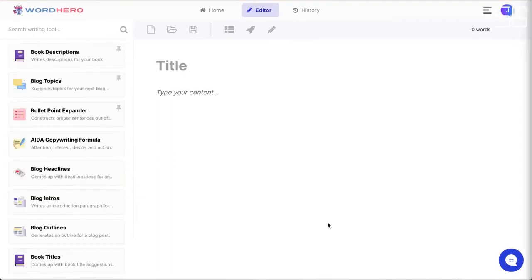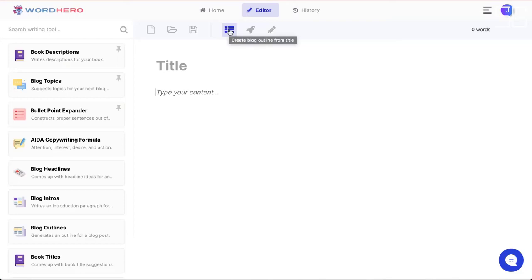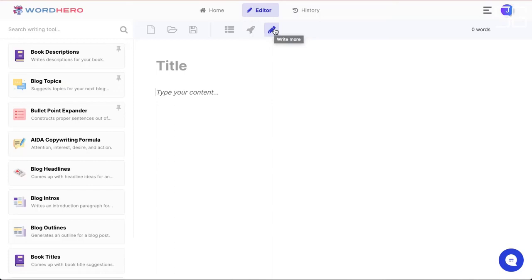Now let's look at the main editor. The new toolbar is now located on top. We have the new document button, the open document button, and the save document button. There are also three new buttons. The first is the Block Outline button — when you click this, the AI will write a block outline based on your title. The second is the Block Intro button — the AI will write an introduction paragraph based on your title. The third is the Write More button, also called the long-form feature — the AI will continue writing based on the last 600 characters where your cursor is.